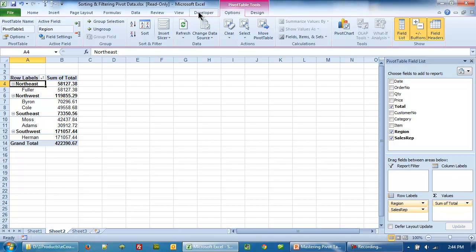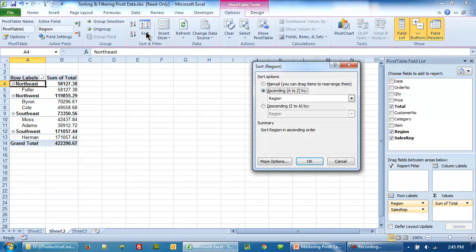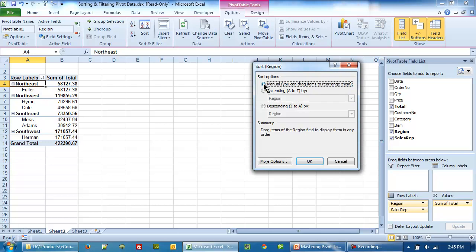So if we want the Northeast region to be displayed first, followed by Southeast, we don't want Northwest, we particularly want Southeast to display here. So what we do is we go to this sort button here and when you click it out comes a new pop-up. It says ascending by region A to Z. This is not what we want. So we will choose manual sort. Click OK.